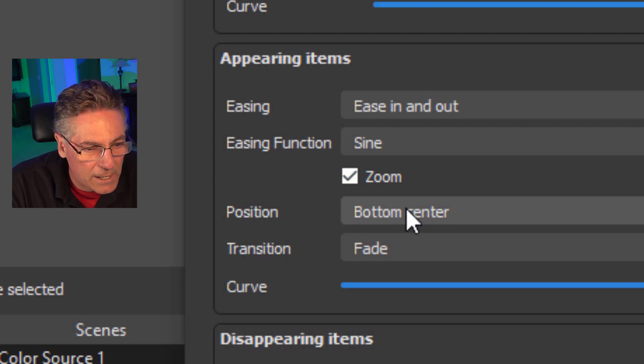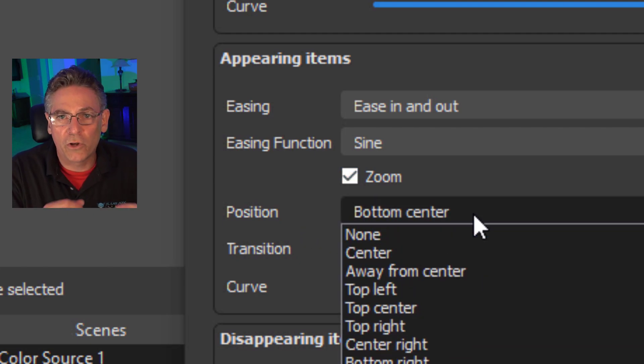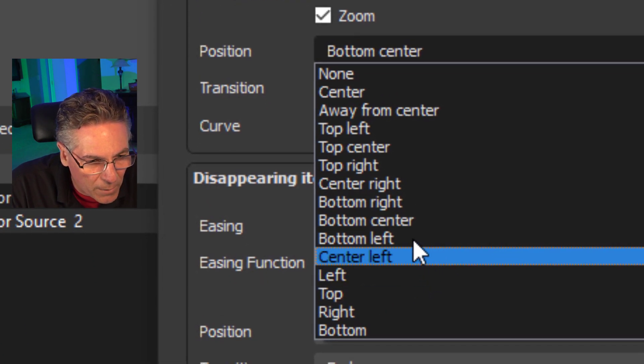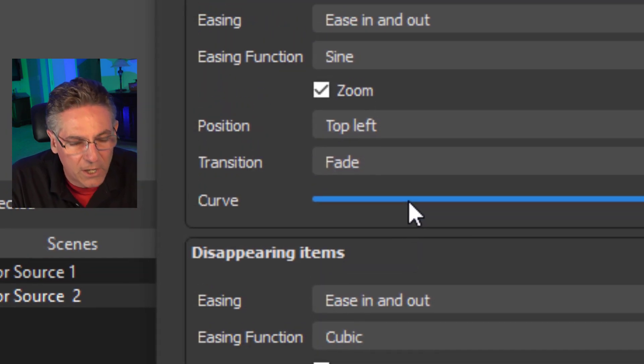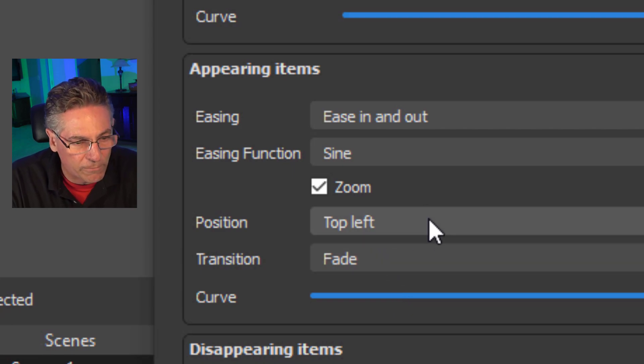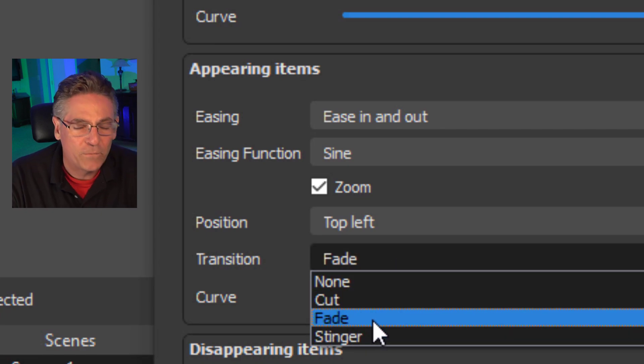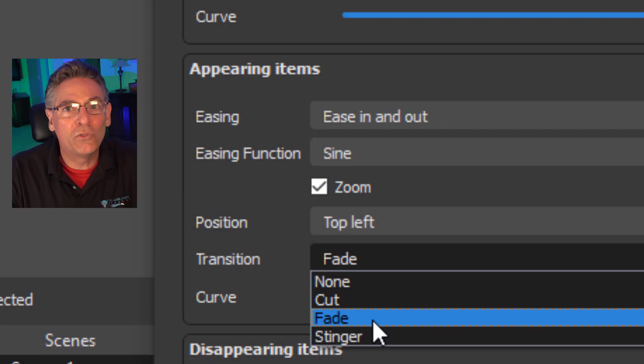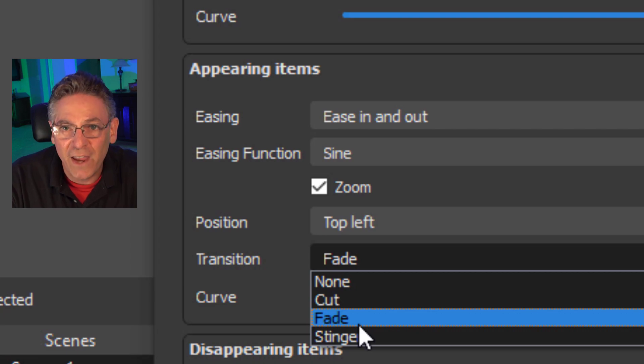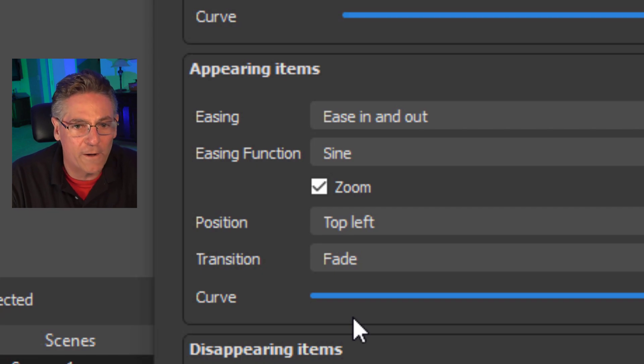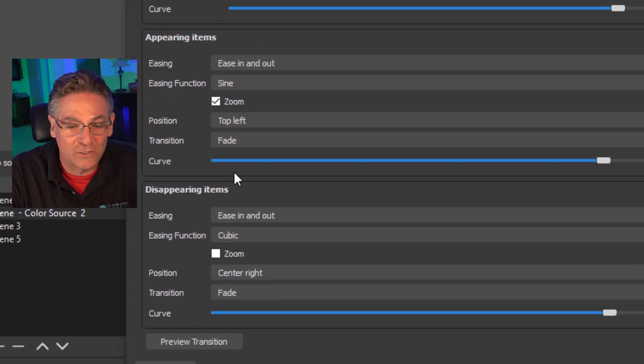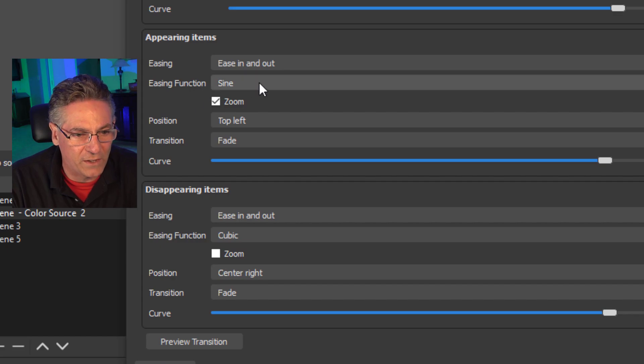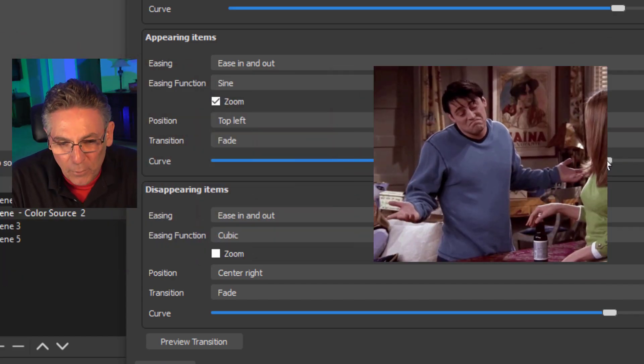And then you have the position where the zoom will come from for the appearing item. So I'll make it top left. So it's going to come from the top left corner of the screen. It's going to zoom from that location. Then we have something called transition. Now that what this means is you can apply another transition to the move transition. So in this case, there's a predefined fade transition that OBS comes pre-installed with. So I'll select the fade. So a fade is going to be applied to the zoom, which is going to be really cool. And then finally, you have this curve selector, which basically allows you to adjust the characteristics of the easing function. It's a little bit overkill. I don't play with it.